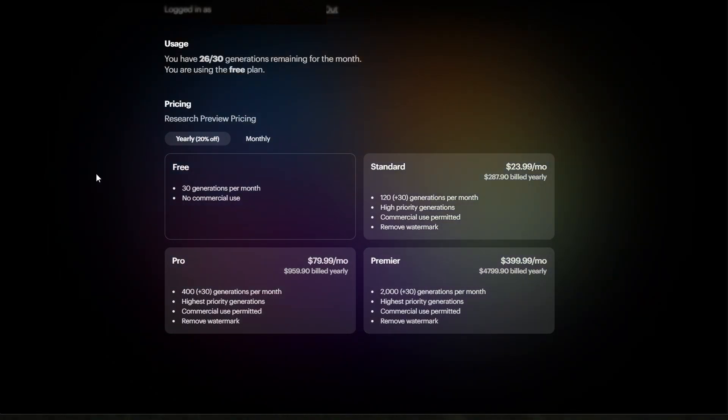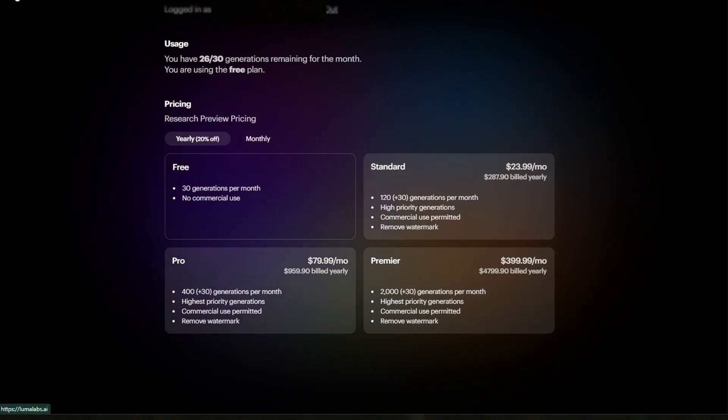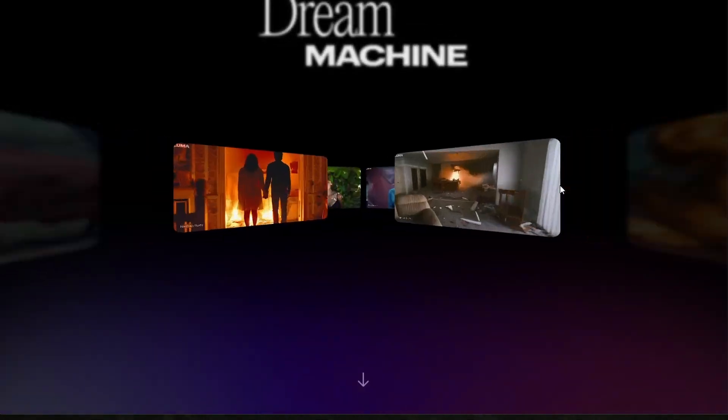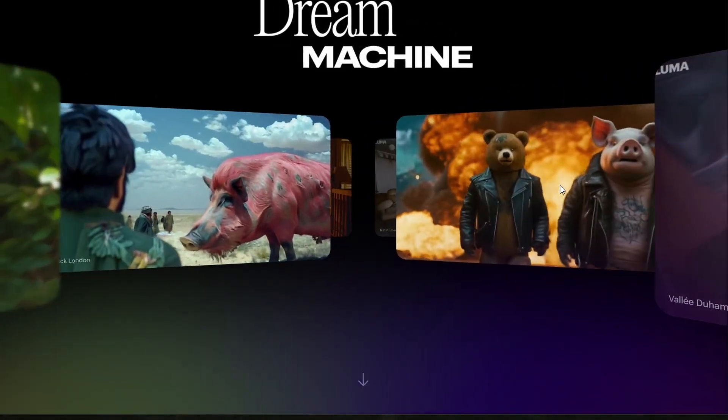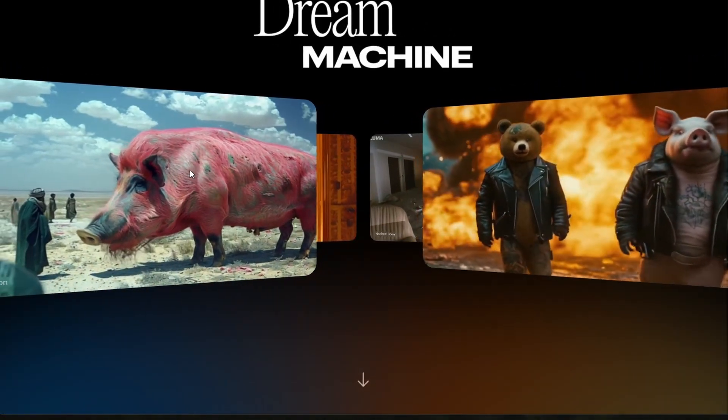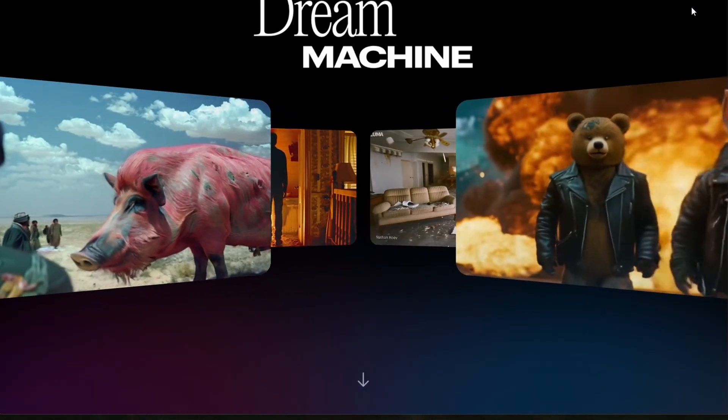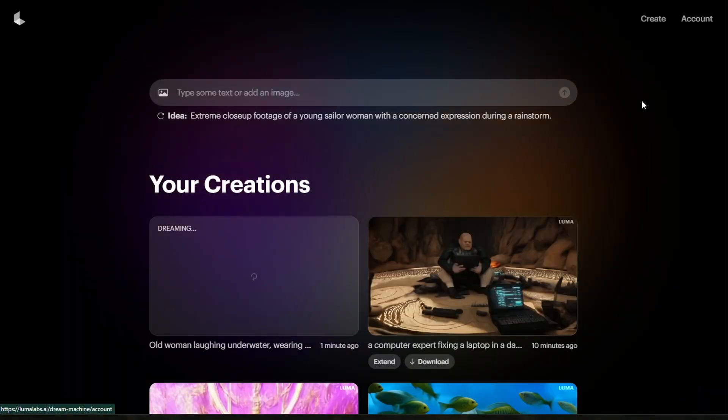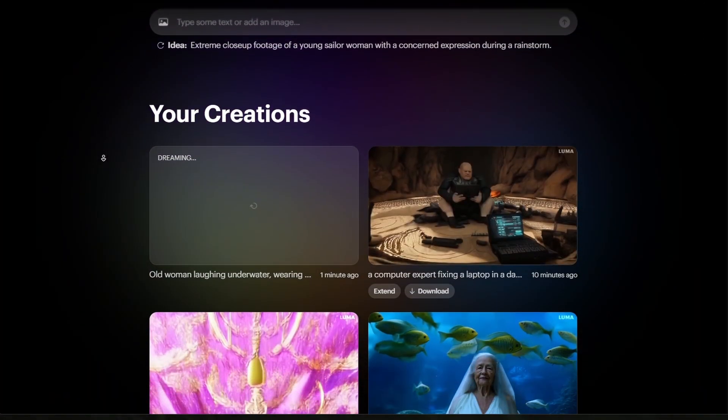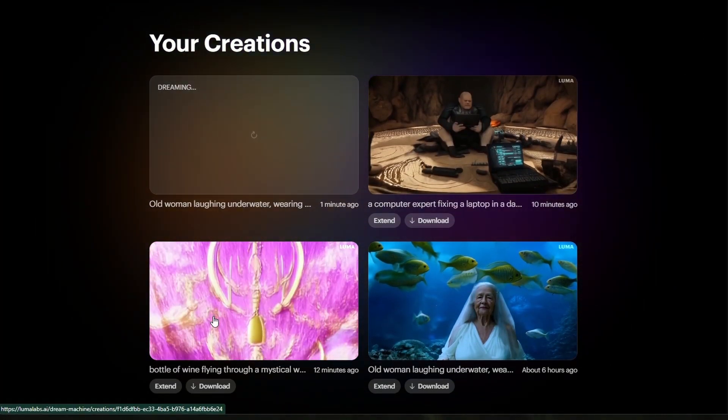Dream Machine is an AI model that creates high-quality realistic videos quickly from text and images. It's a highly scalable and efficient transformer model trained directly on videos, making it capable of generating physically accurate, consistent and eventful shots.